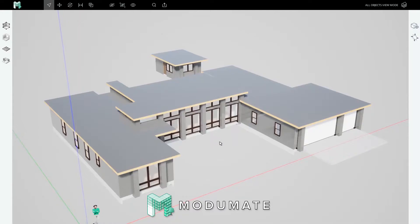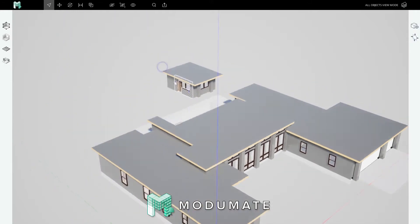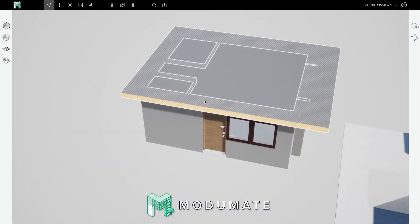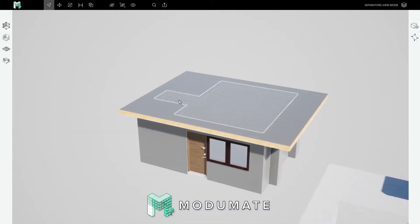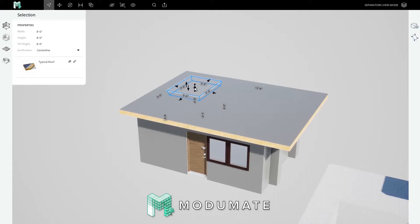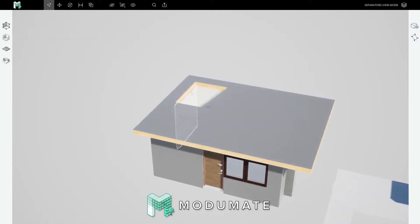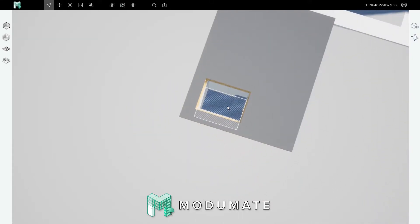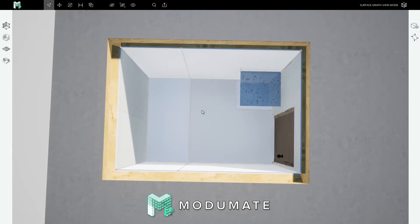Welcome back to Modumate's click-by-click tutorial series. In this video, we're going to learn to craft the finish assemblies that will go in the bathroom whose surface graphs you designed last video. Let's take a look at the guest house and hide the roof by selecting it and typing 'hi'.